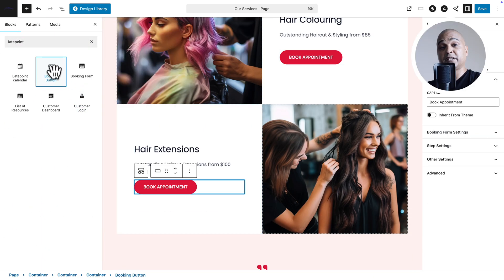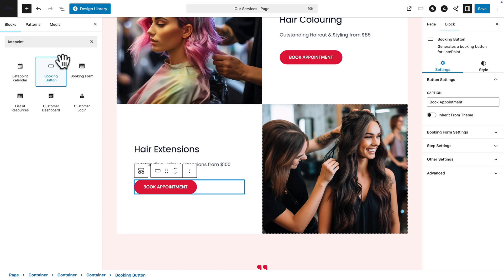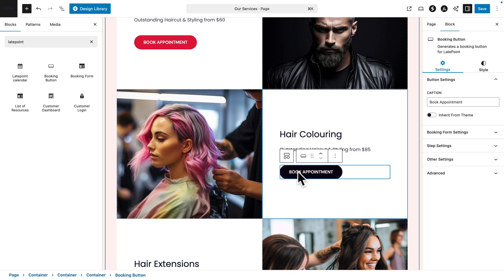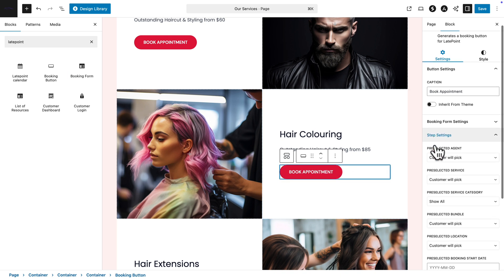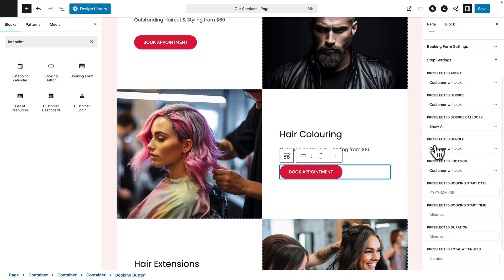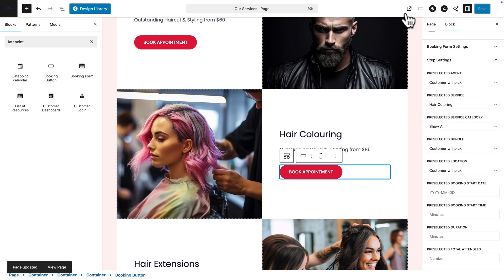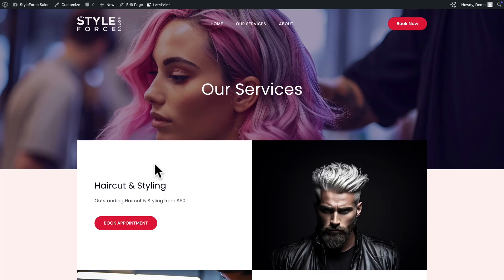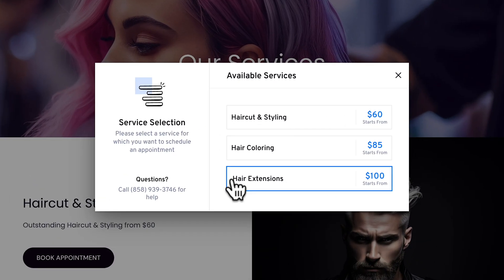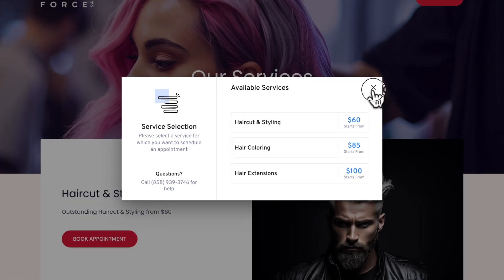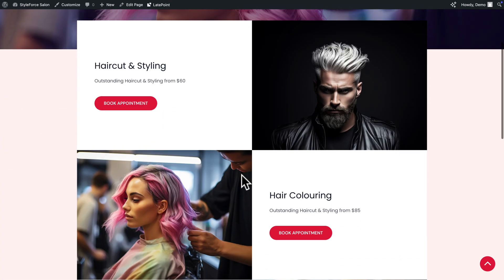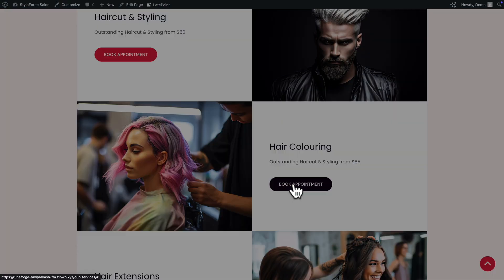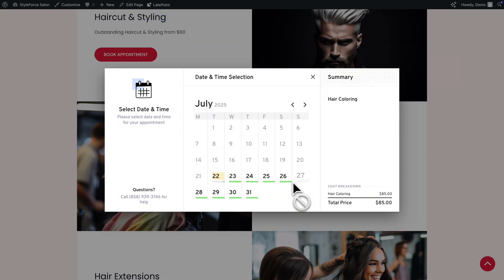Now I'm going to repeat the process for the other services. And by default, these buttons will give access to all services, but we can customize it. So for example, let me pick this one here. Then click on Step Settings. And here in Preselected Service, I'm going to choose Hair Coloring. Next I'm going to click on Save. And now if we preview our page, if I click on the Hair and Styling button, as you can see I can choose between the three services. But now, if I scroll down and click on Hair Coloring, it's taking me straight to the Hair Coloring Service Calendar.